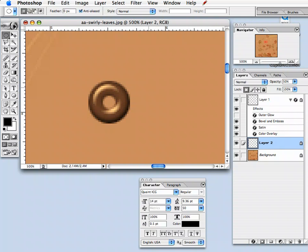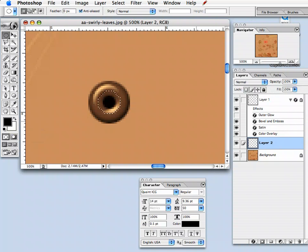Then to add the darkness in the center of the eyelet where it would go through the paper, select the elliptical marquee again, create a new layer right below your eyelet, shift and drag so that it's covering more than just the center that is open, and then fill it with black.